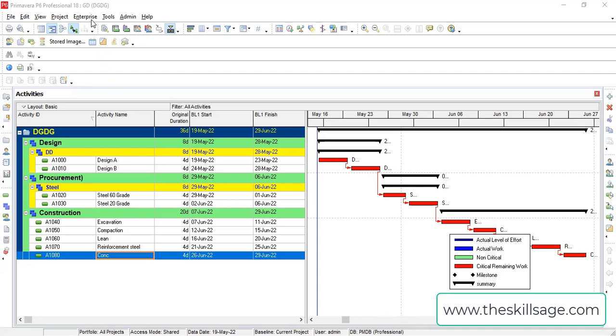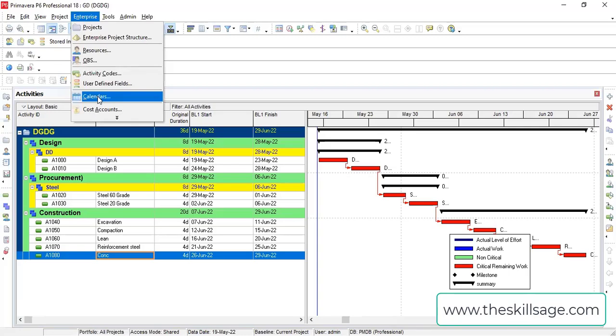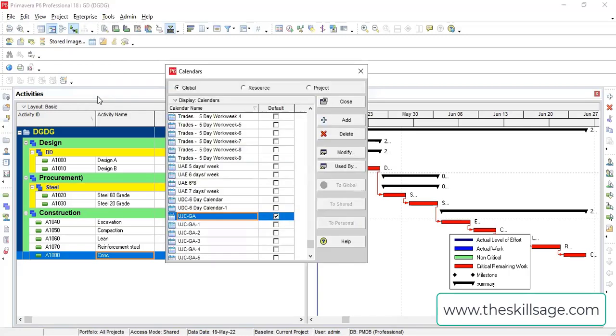Here we have the Enterprise tab. I will just click on that, and in the dropdown window you can find there is Calendar. I can click on this option and a new window will be opened.